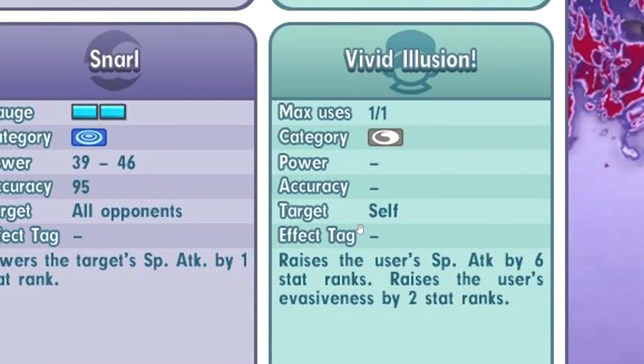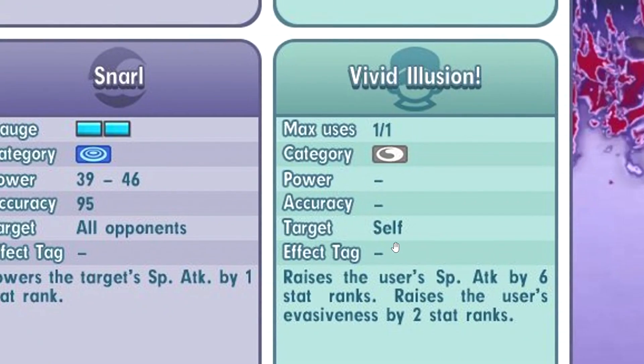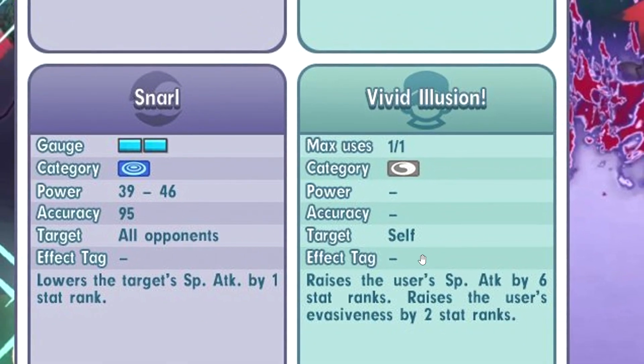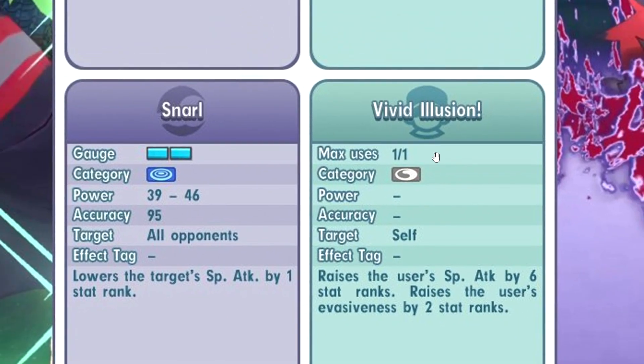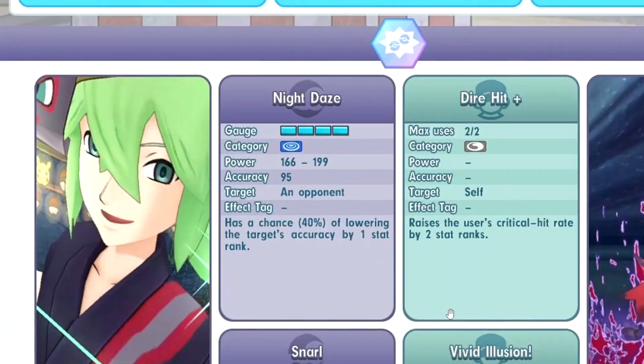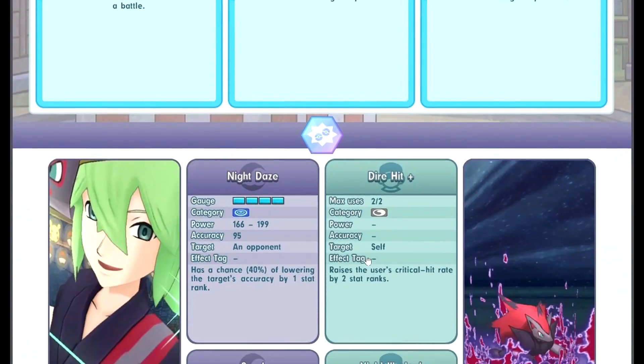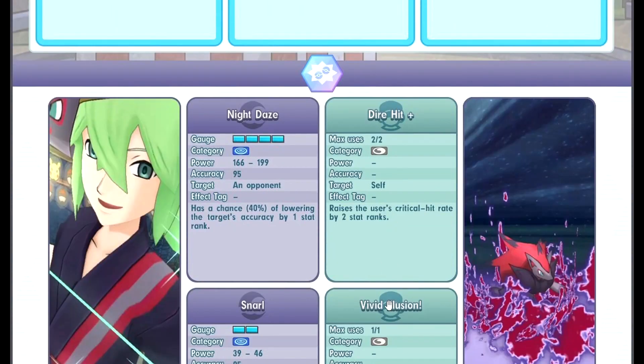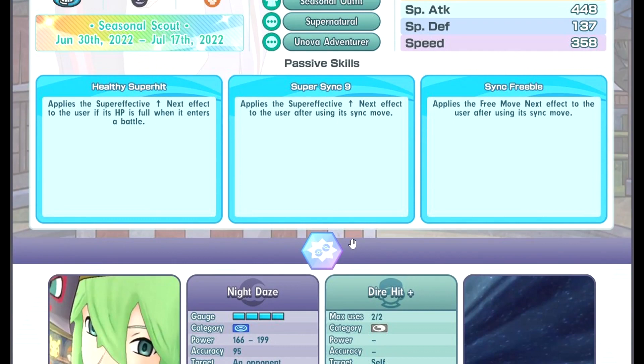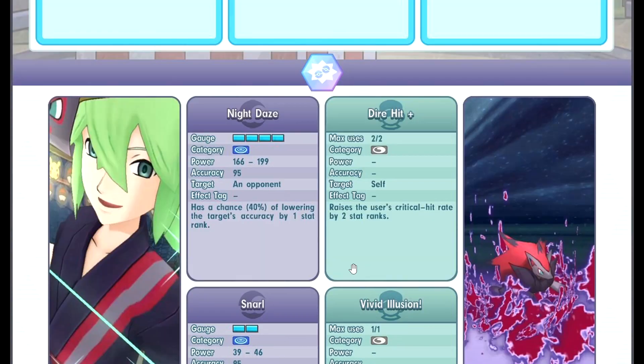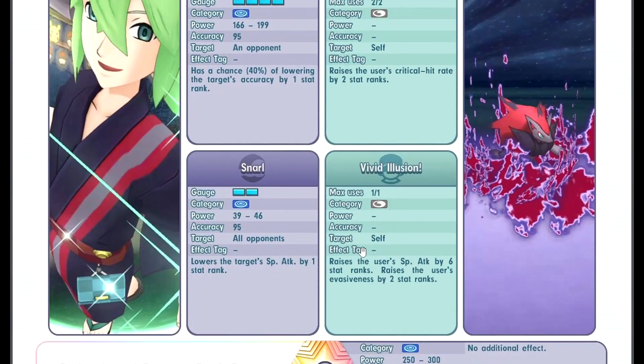Vivid Illusion plus 6 special attack plus 2 evasion. Not bad, can max crit, can max special attack. Very good. So you can literally SYNC nuke with super effective up next if you set up like these three moves on the first SYNC turn. Then your nuke is gonna be super effective up next, which is very nice.